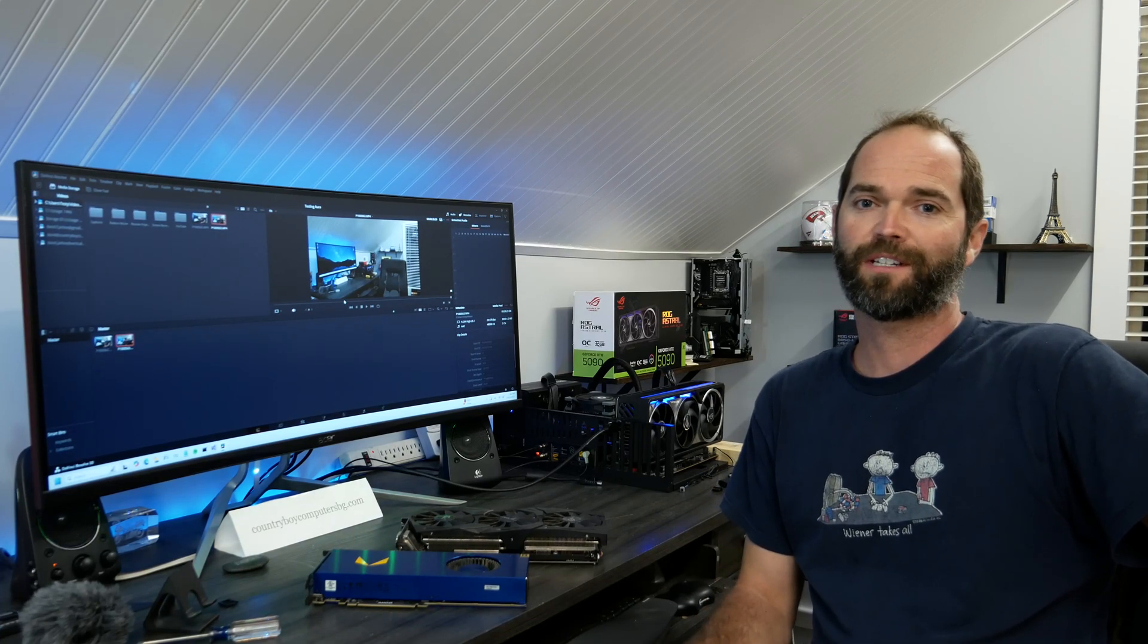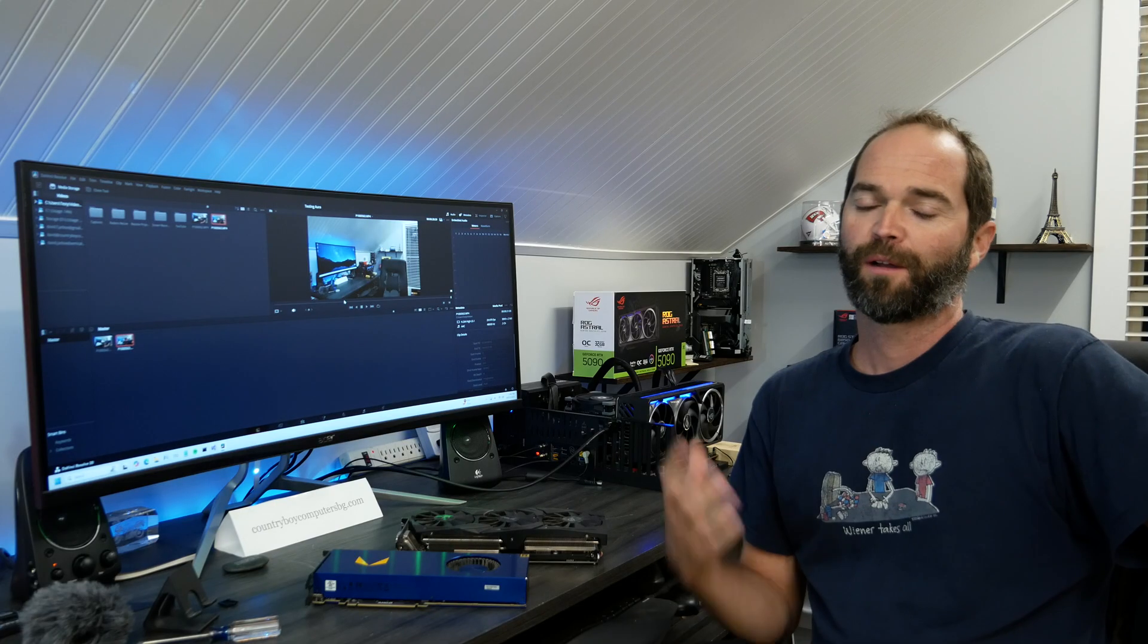Hey, hey, howdy y'all. My name's David. I'm with Country Boy Computers BG. Welcome to the channel.